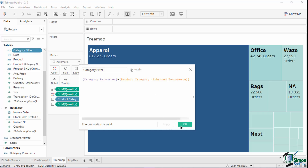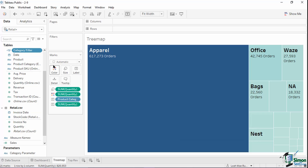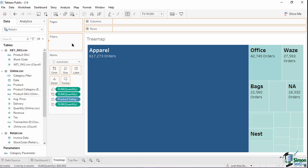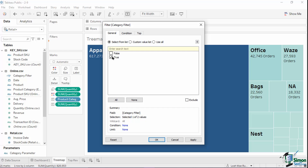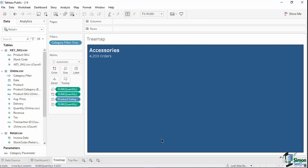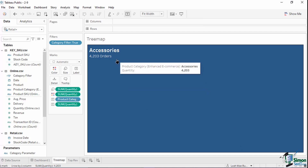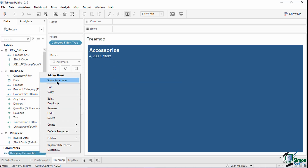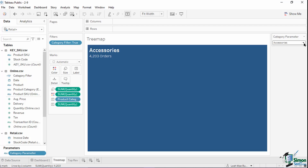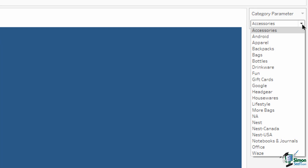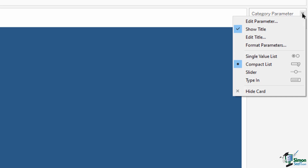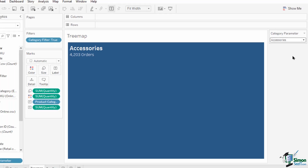Make sure that there are no errors before clicking Apply. Drag the category filter pill into the filters shelf. On the filter pop-up menu, select True as its filter value, then hit Apply and OK. Notice that this automatically filters the tree map into accessories, which was the default value of the parameter. To let users change this selection, right-click on the category parameter pill and select Show Parameter. Once shown, the parameter drop-down list will be included in the right pane. You can click the arrow down button to edit the parameter, show/hide its title, or change its list type. Users can now choose a different value on the parameter to filter the tree map.